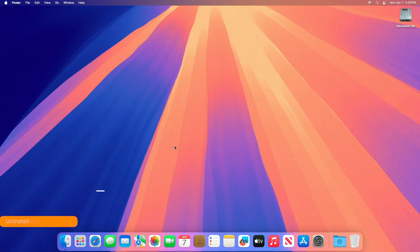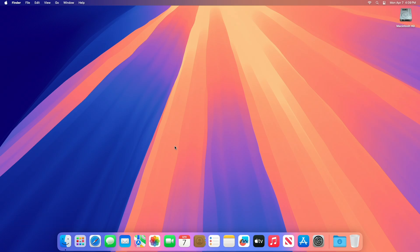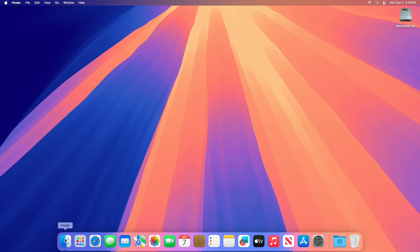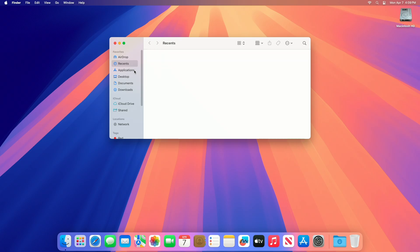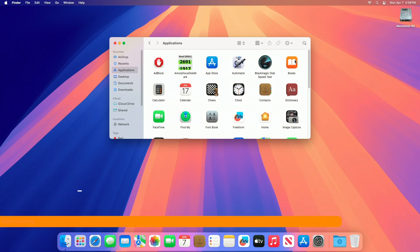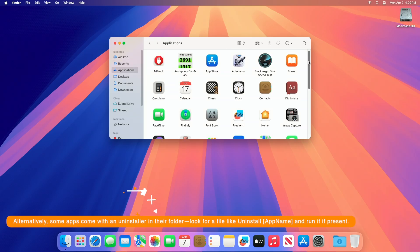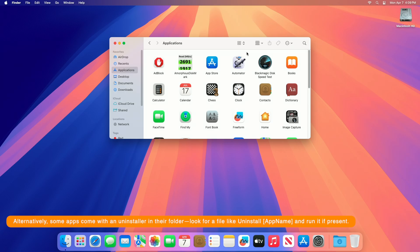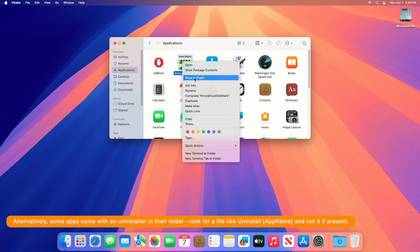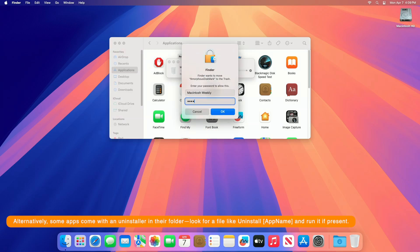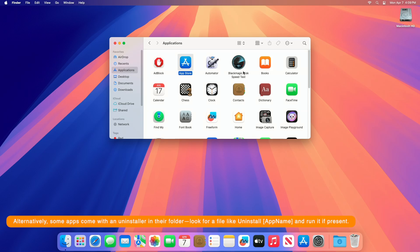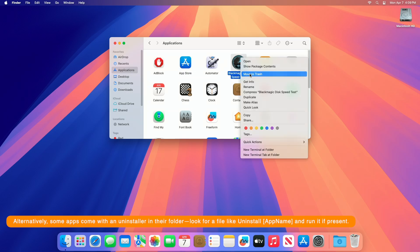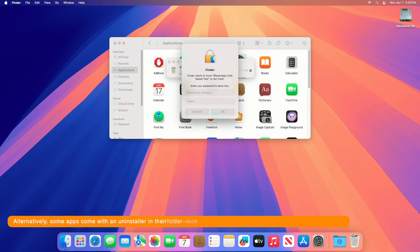Moving forward, you can make your Mac a bit faster by uninstalling apps completely that you no longer use. To do so, open the Applications folder, drag unwanted apps to the trash. Uninstalling apps completely on a Mac involves more than just dragging an app to the trash, as many apps leave behind residual files like caches, preferences, or support data that can accumulate and take up space.